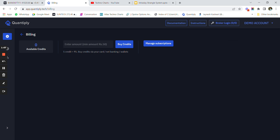After adding the address I'll have to go to the billing section. As you all know, we are trading around two strategies and you can add around 2000 credits for the Quantiply setup. The remaining credits would be there in your account. You can click on auto-renew so that you don't have to remember to renew the subscription again and again and do not miss any trades.